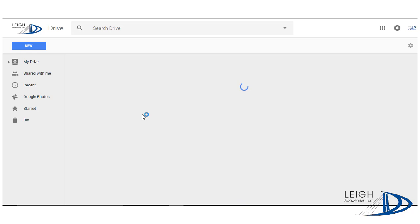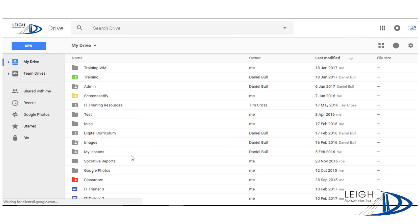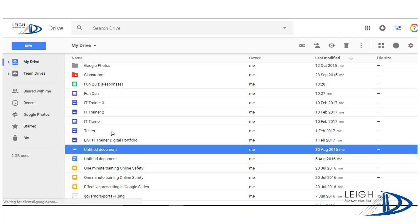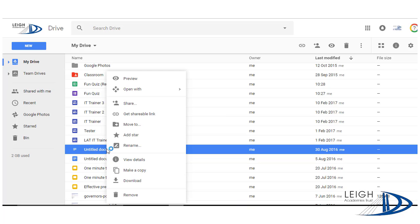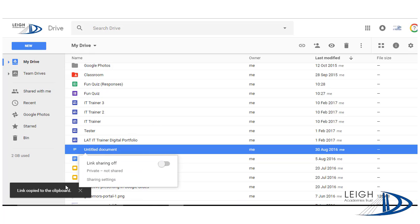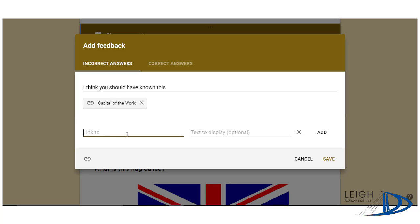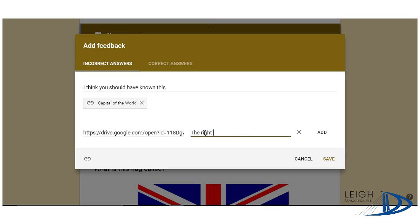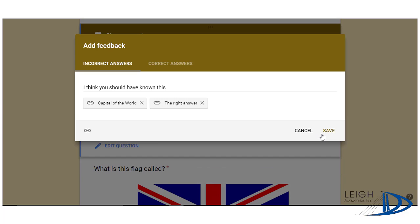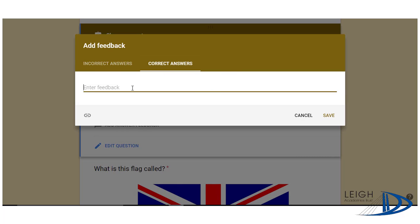Obviously what you could also do is add a link to a Google Doc. So if you're in your Google Drive and you had a document you wanted them to follow up on — particularly if they've got the answer wrong — you could get a shareable link, copy it to your clipboard, and then go in and add that link so they can access that Google document as well. You can also put in a correct answer, add your comments, and then click Save.